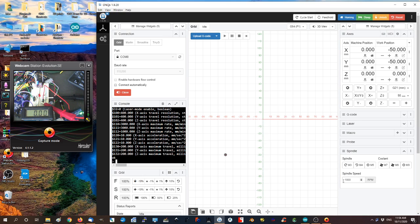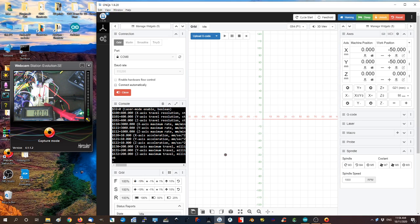PWM logic. We have a multimeter reading voltage of the PWM pin and a lead that will activate relative to the PWM level.